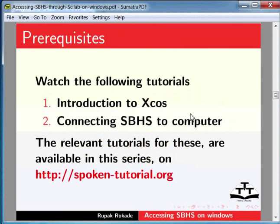Before proceeding with this tutorial, you should watch Introduction to XCOS and Connecting SBHS to Computer. The relevant tutorials for these are available in this series on the Spoken Tutorial website.